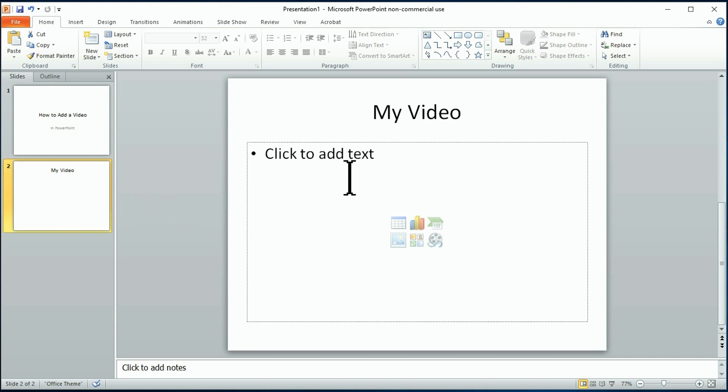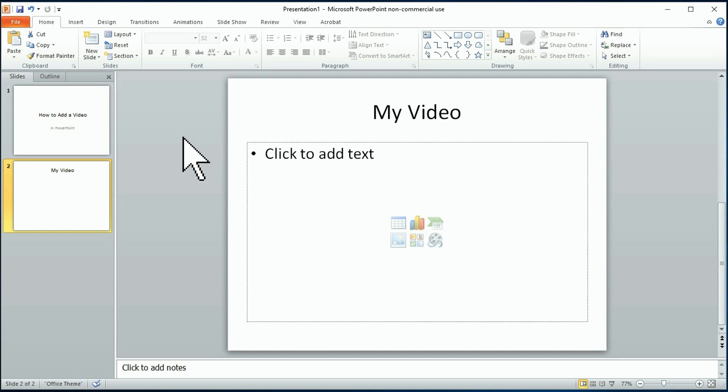I'm using PowerPoint 2010, and it gives me this option here to add a video clip, but let's assume you don't have this option. All right, follow me up here.